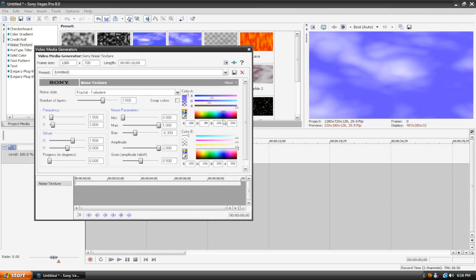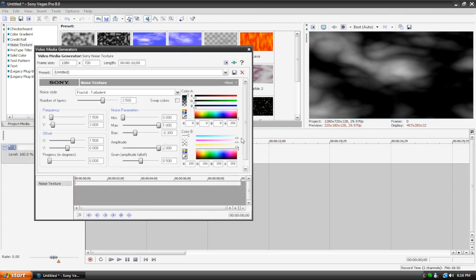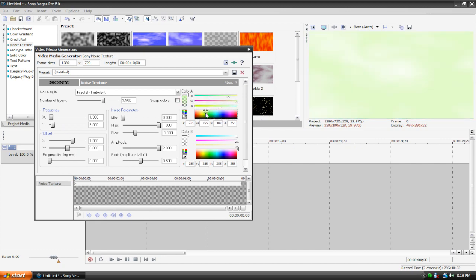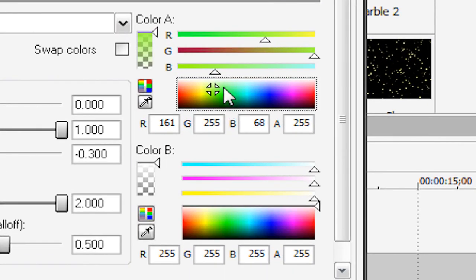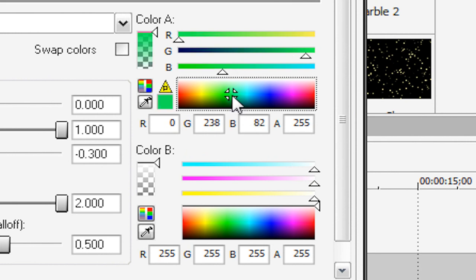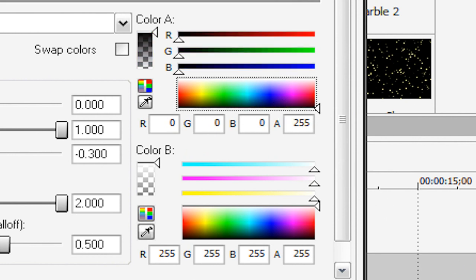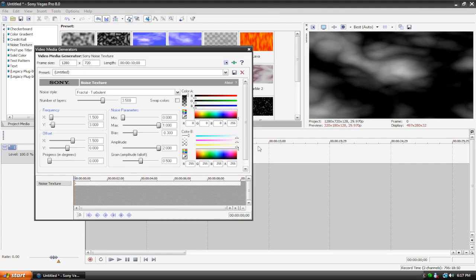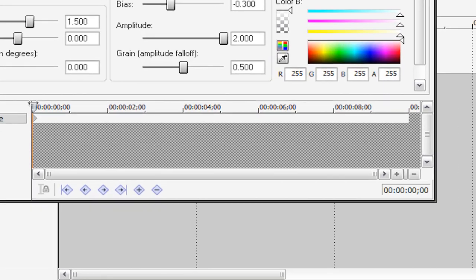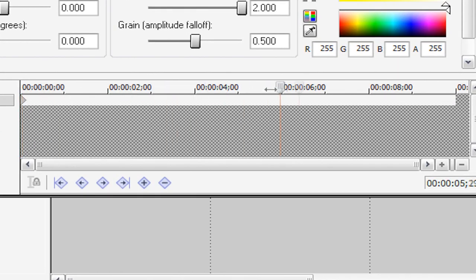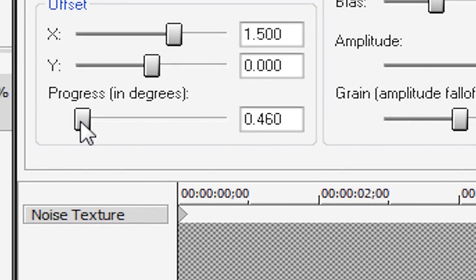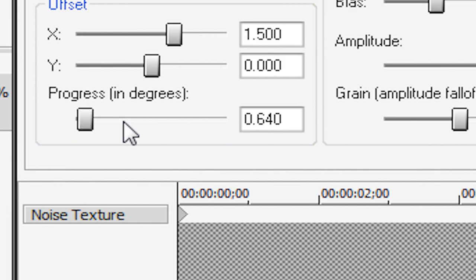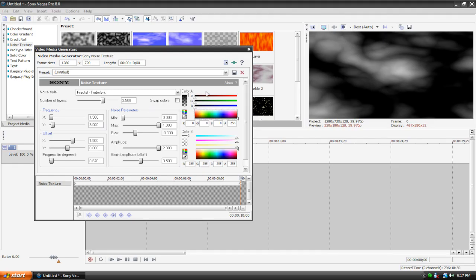Now, I'm just going to mess around with these colors here. This top color up here, there's two color panels, the top one and the bottom one. For the top one, I'm just going to pull it all the way down to black, and then I'm just going to leave the color B, the second color panel, at its default. We're just going to move this keyframe slider all the way to the end, and I'm going to put this progress in degrees to about 0.640, and that'll do it.